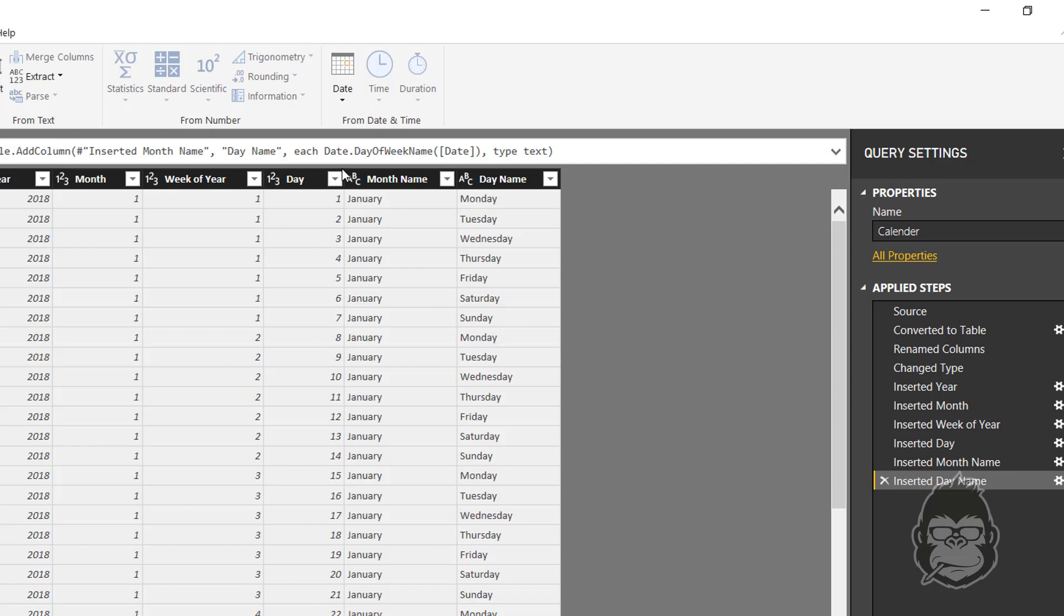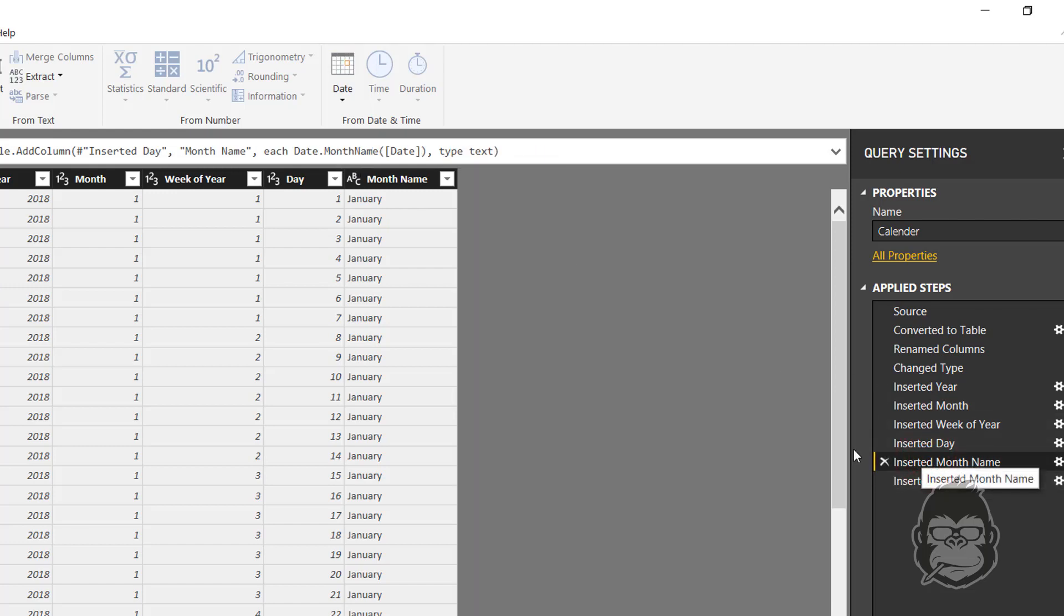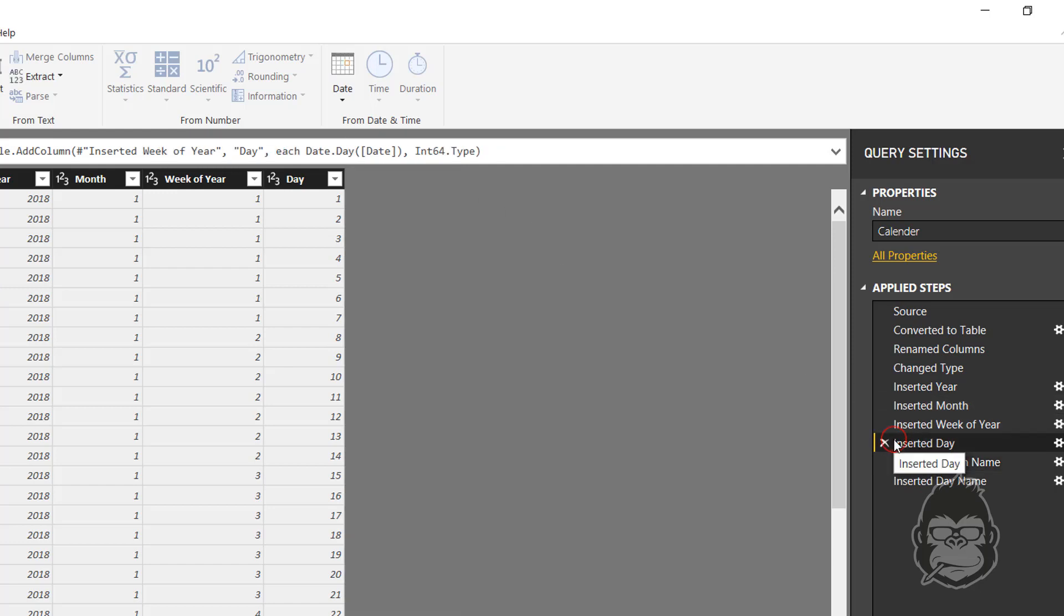Just take note of the formulas that are used up here because they often start with date. In this case, the name of the week is started by Date.DayOfWeekName, Date.MonthName, Date.Day will give you the right day, etc. You'll get used to these formulas quite quickly.